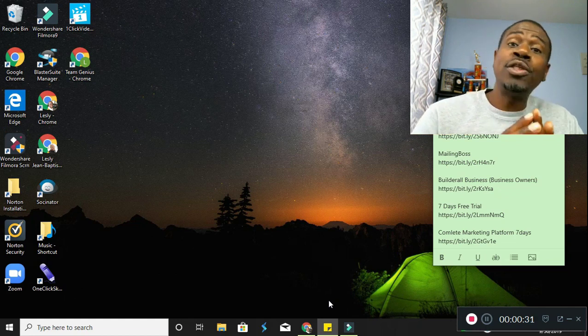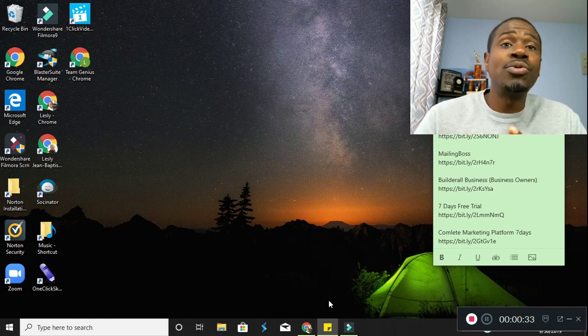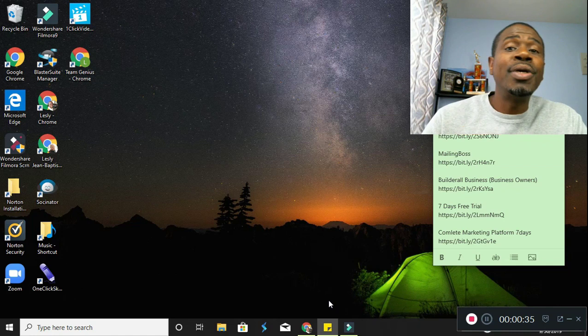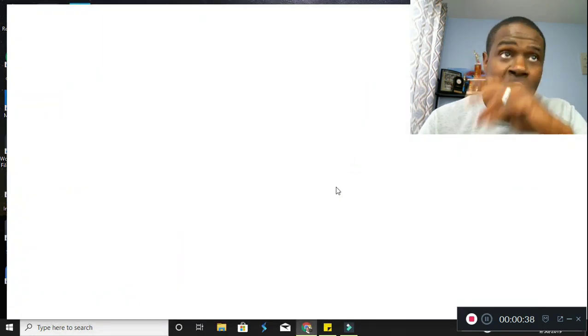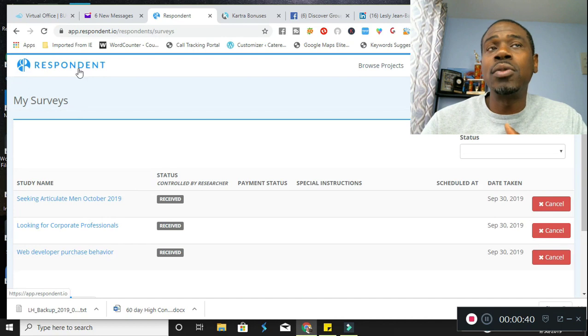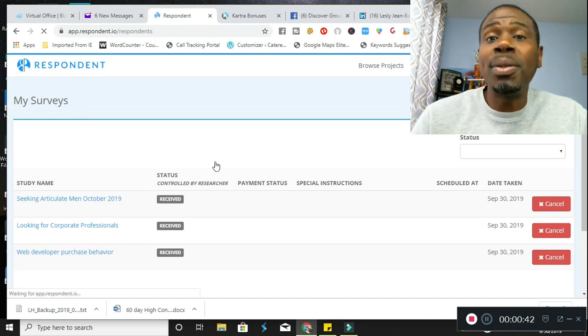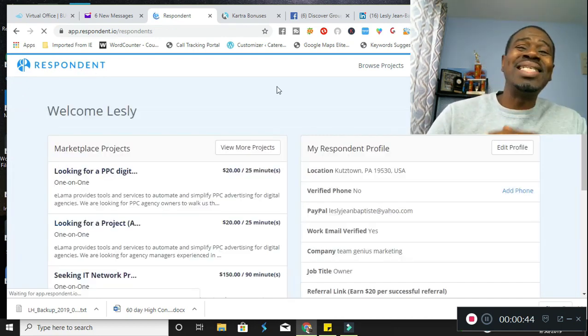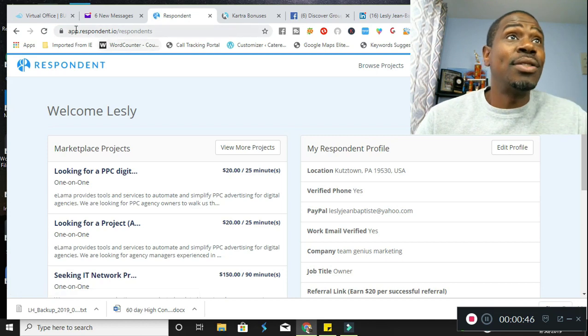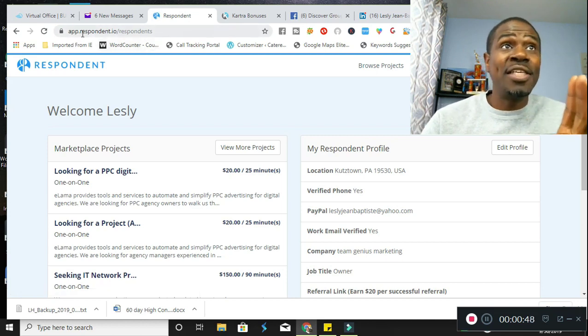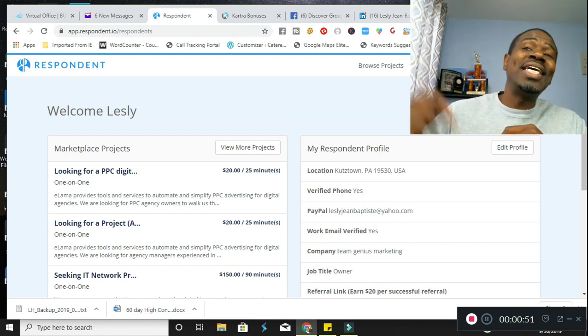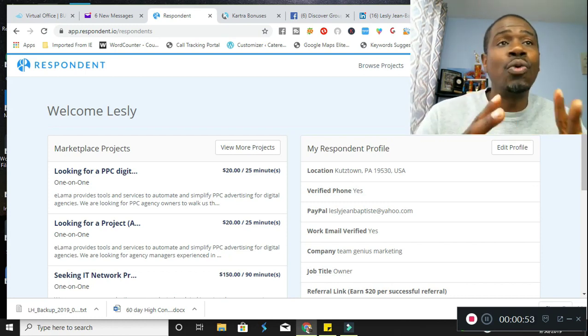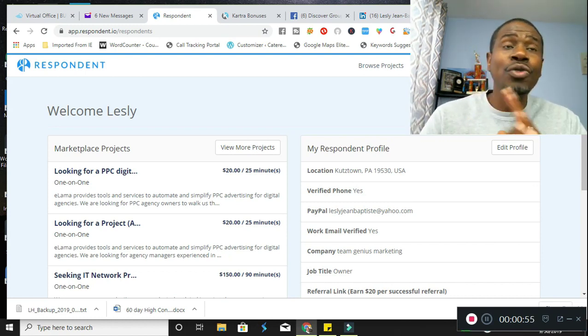Without further ado, we're going to get right into it as you guys hit that like and subscribe button. Today, I'm going to be bringing you guys something super awesome. I came across this thing and I think you guys are going to absolutely love it. The name of the platform is called Respondent and it's app.respondent.io as the website. There's going to be a link in the description for you guys to sign up right away.